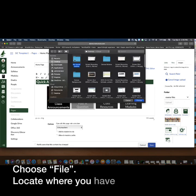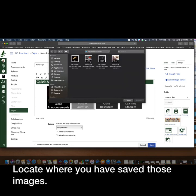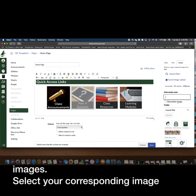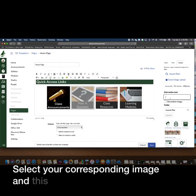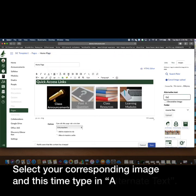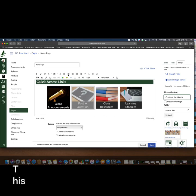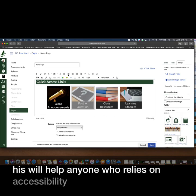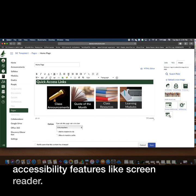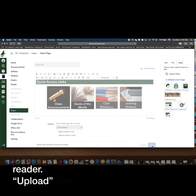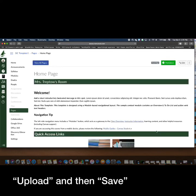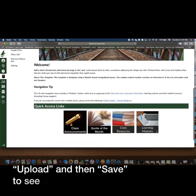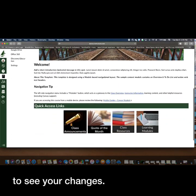Locate where you have saved those images, select your corresponding image, and this time type in alternative text. This will help anyone who relies on accessibility features like screen reader. Upload and then save to see your changes.